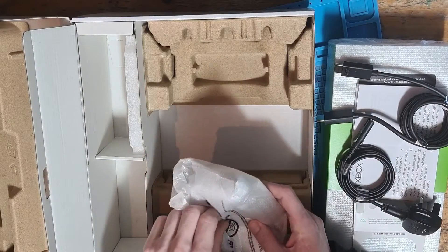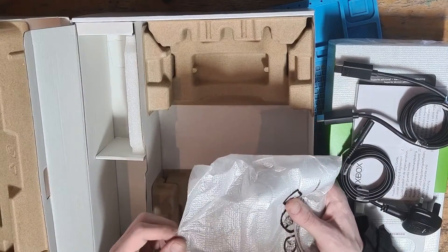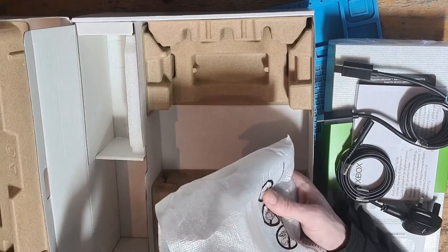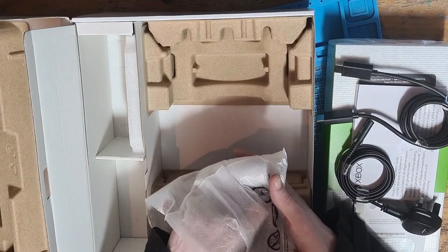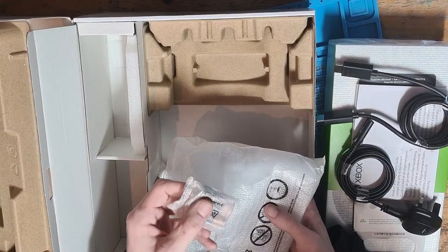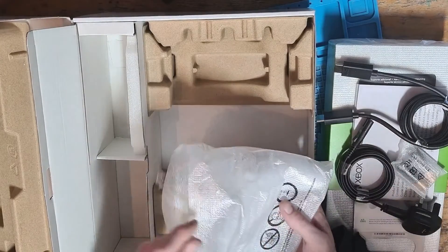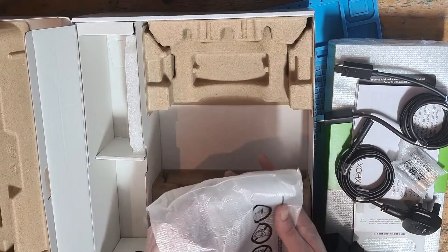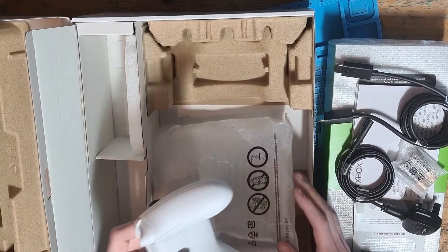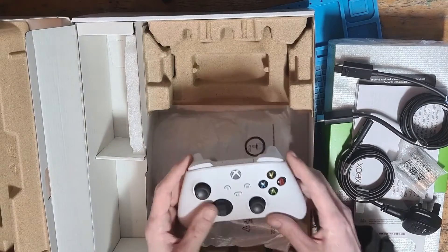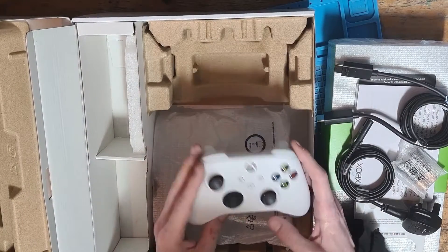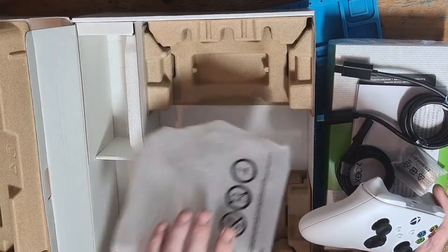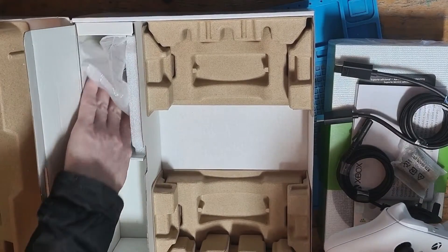Removing the controller from the box and removing the packaging. We're presented with two Duracell batteries, always nice to see those included in the console, and we also have the Xbox Series S white controller.